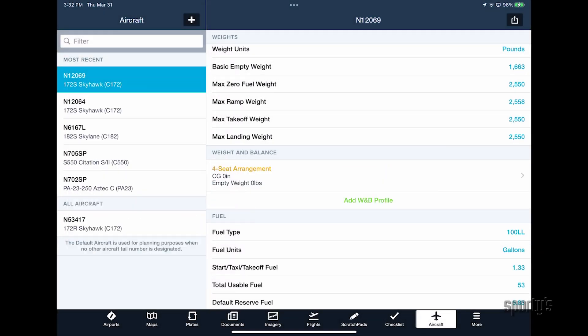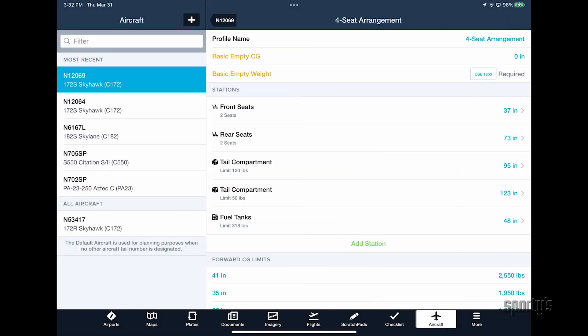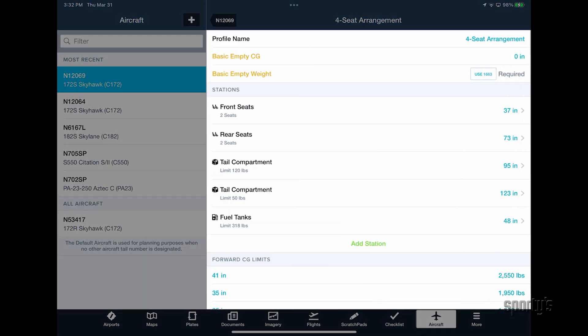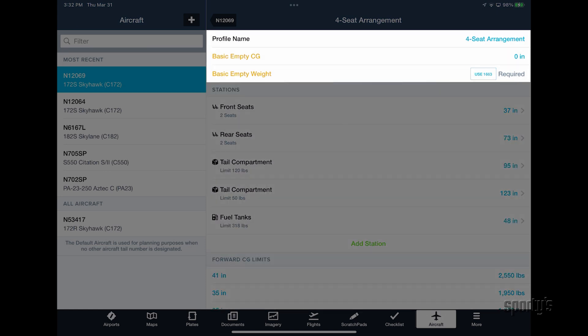Once the profile is created, you'll then be presented with options to further customize the weight and balance data. First, enter your airplane's unique basic empty CG and weight.